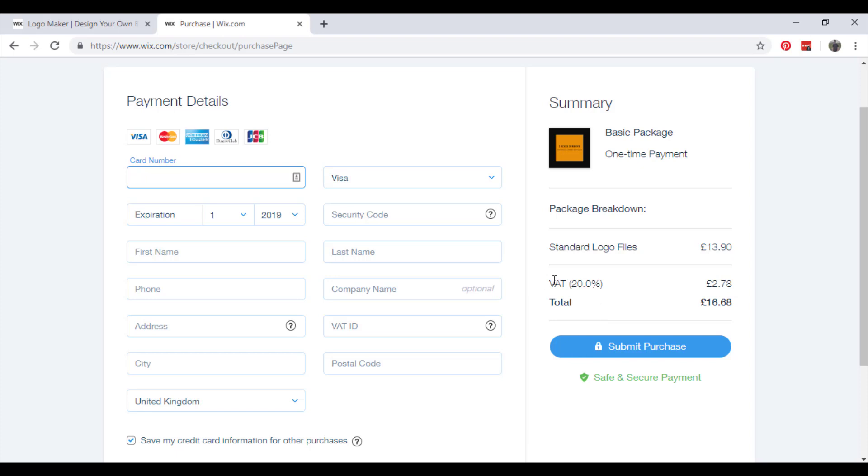What I didn't fail to mention - there was actually VAT, so it's actually gone up to £17, but still good value. So enter your information, submit your purchase, and you will get all your files. It's a one-time payment and that's you. That's how you create a logo using Wix Logo Maker. Thanks for watching and see you again soon. Bye bye.